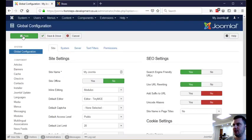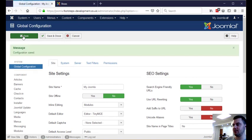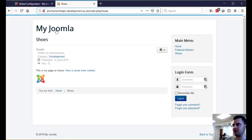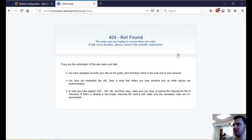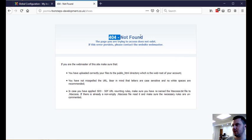However there is usually going to be another step you're going to have to do because this might start throwing back 404 errors. So if we try to go to shoes now, you can see the URL is right, but it says here that it's 404 not found.